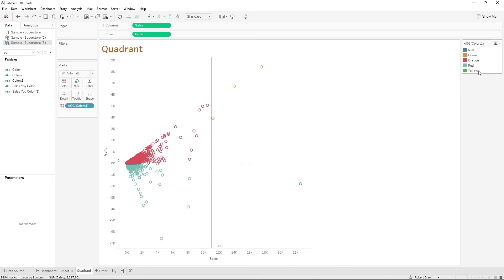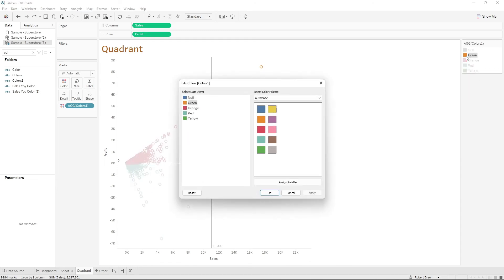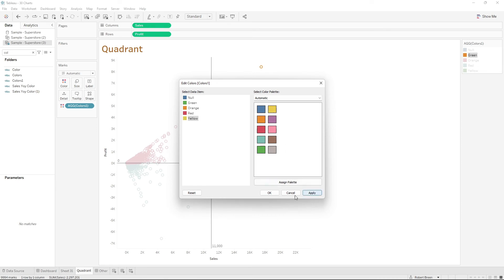Let's just set the colors. We have green, orange, red, and yellow. Click apply.